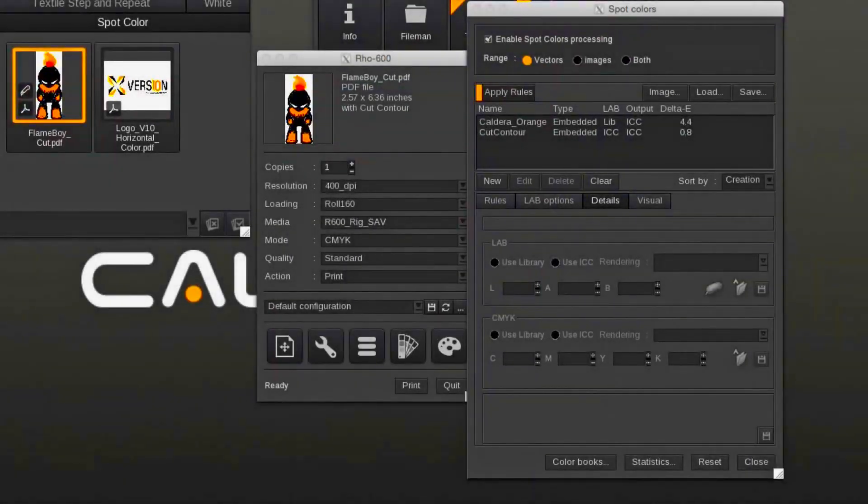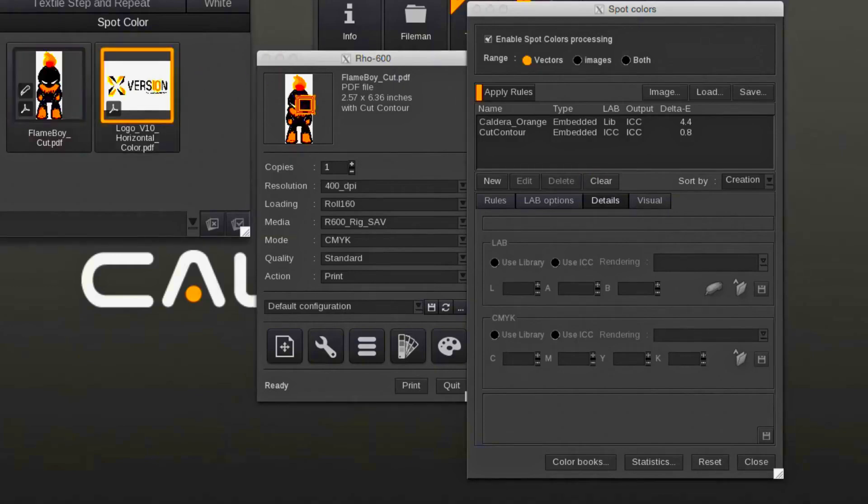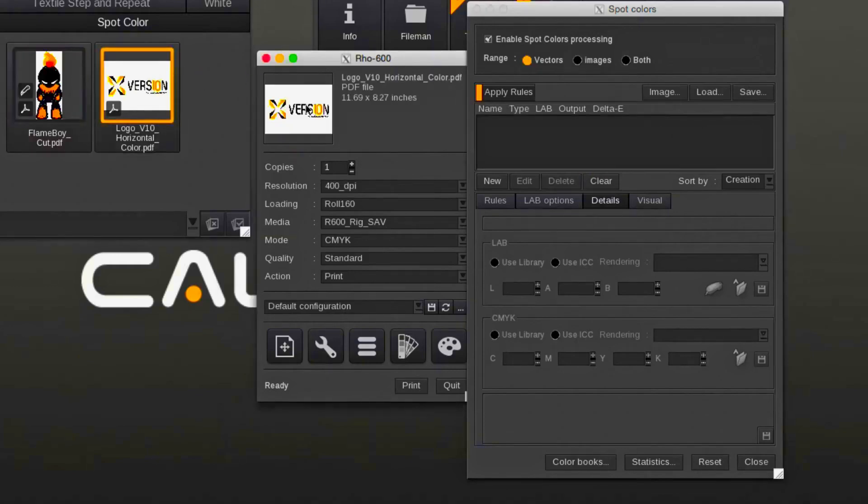The spot color module can also be used to replace process colors. The option is called direct color substitution. In the following document, the orange number 10 will be changed to green.